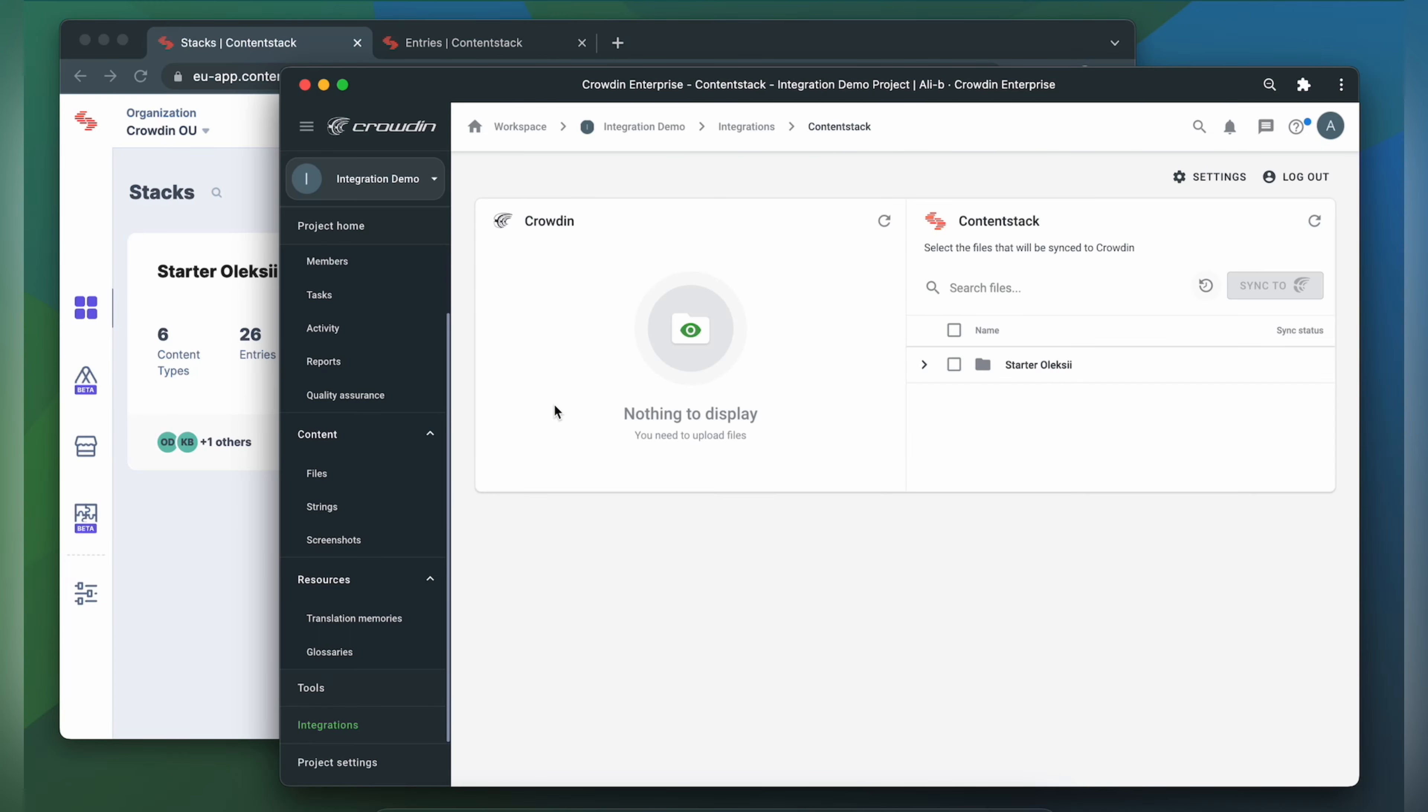Now we're on the integration screen. On the right are all my stacks in ContentStack and on the left are only ones that I have already requested translation for.